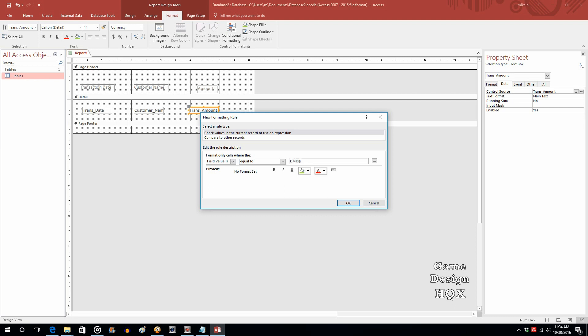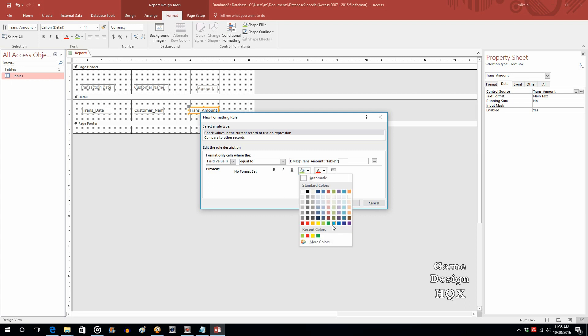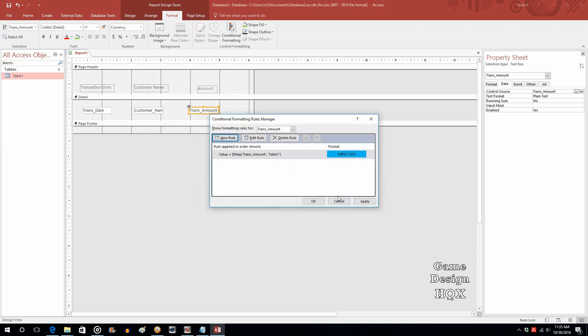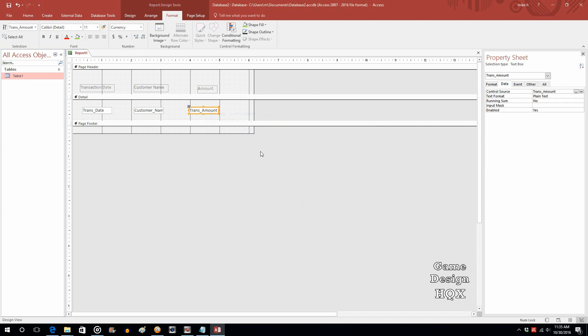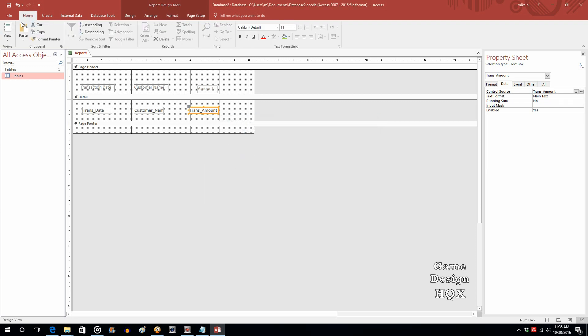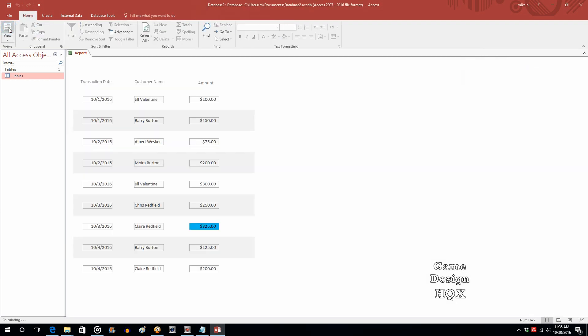So you actually have to spell this out. So the field is trans underscore amount. And it's stored in table one. And you have to choose the formatting. Let's make that say a blue color. And then we click on OK. And then we click on OK to exit this. Watch what happens. We go back to home. We view. And now, just as that rule says, the highest one is highlighted in blue.